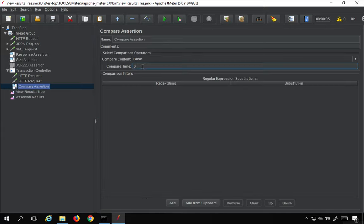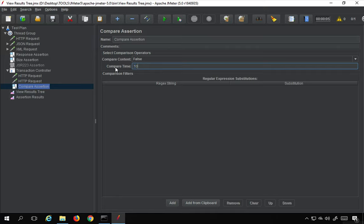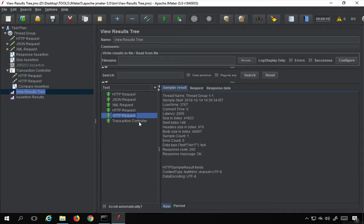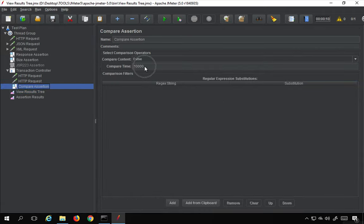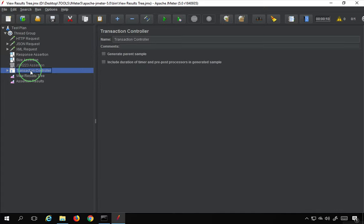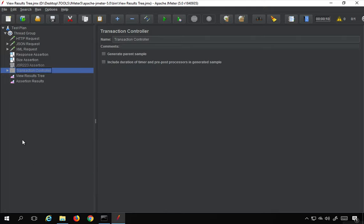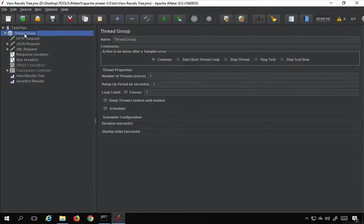I'll set the Compare Time to a large value like 10,000 milliseconds, save and run — and yes, everything passes. I'll revert Compare Time to minus one so there are no failures, and disable the Transaction Controller so it doesn't consume time for other requests. That was Compare assertion.